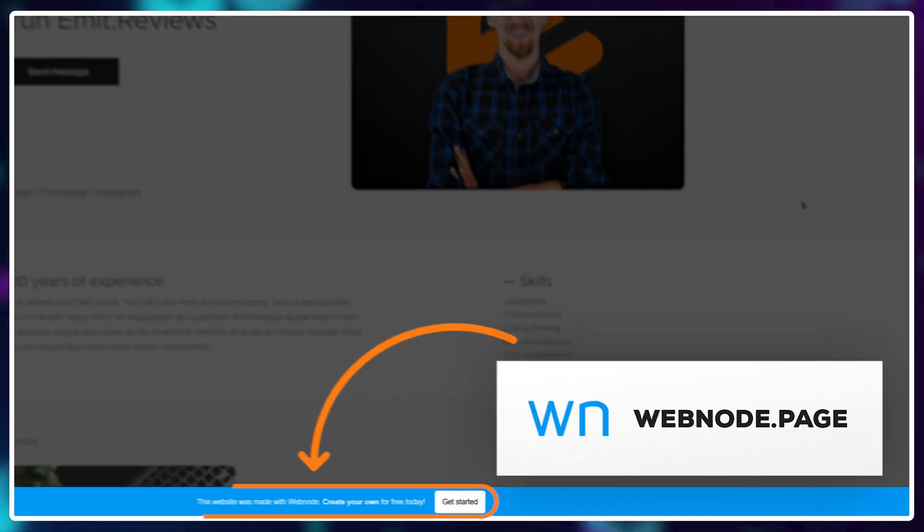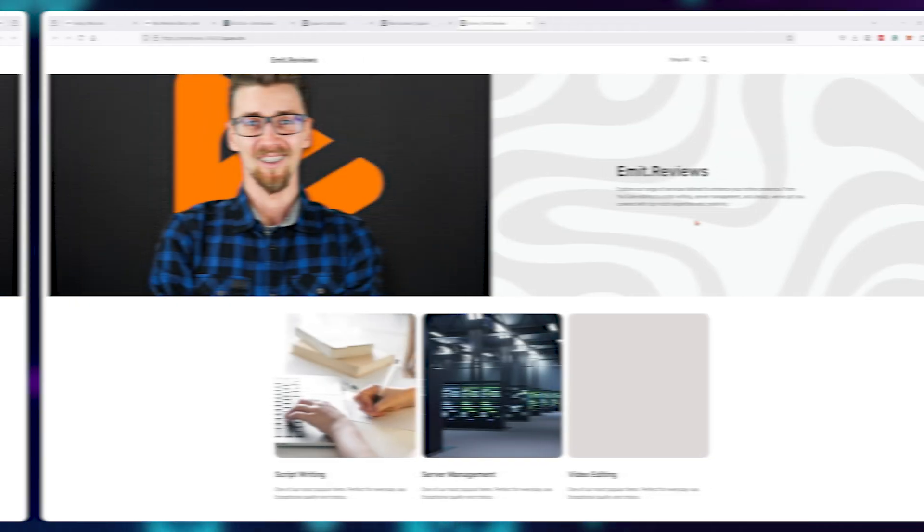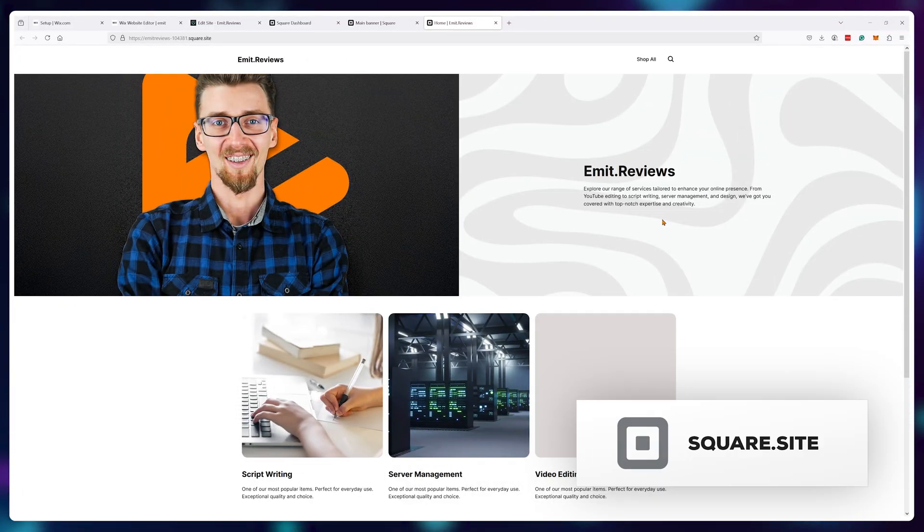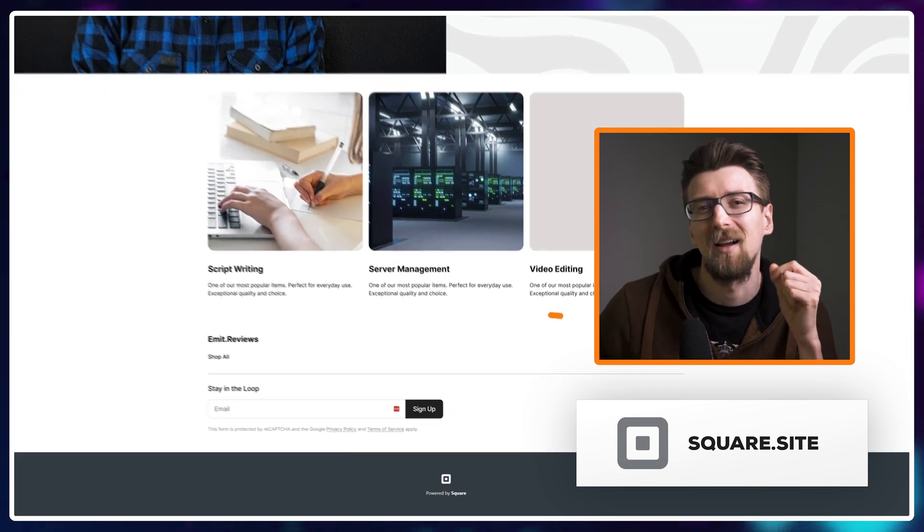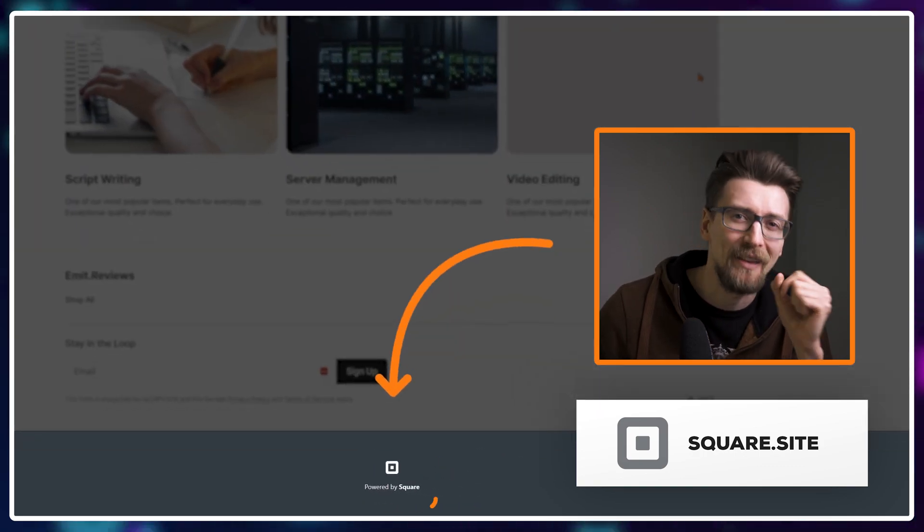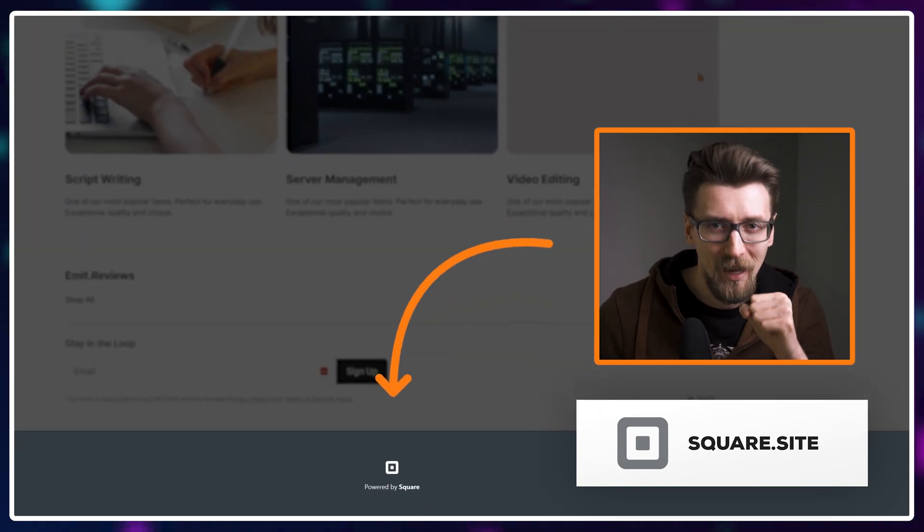Webnode. Yep, that's an ad. Square? Maybe? Ah, ad right at the bottom.